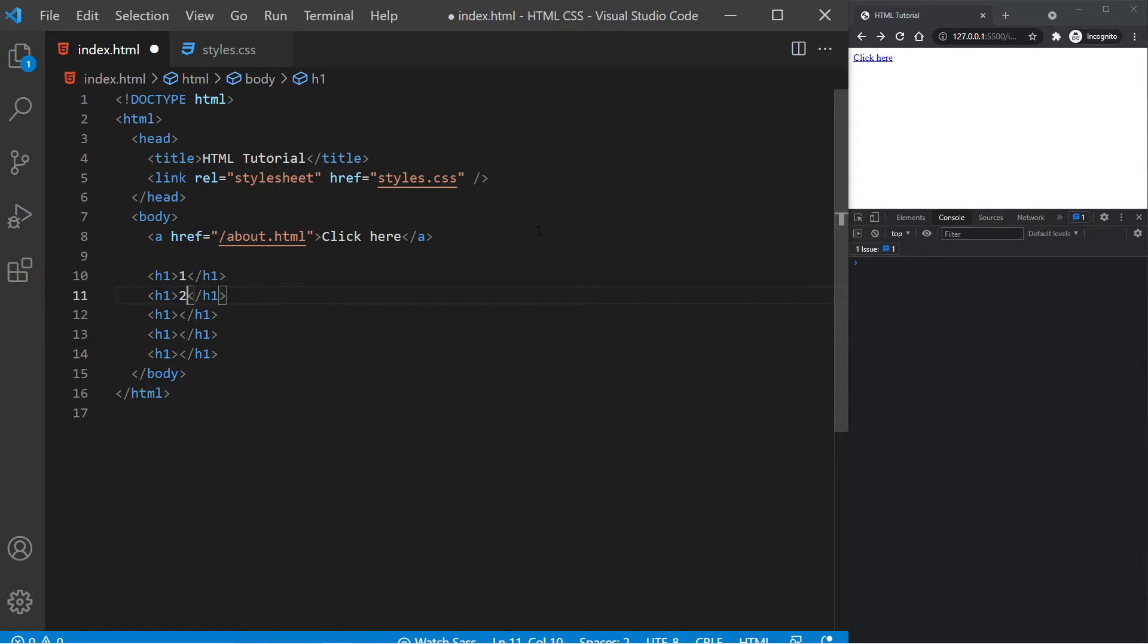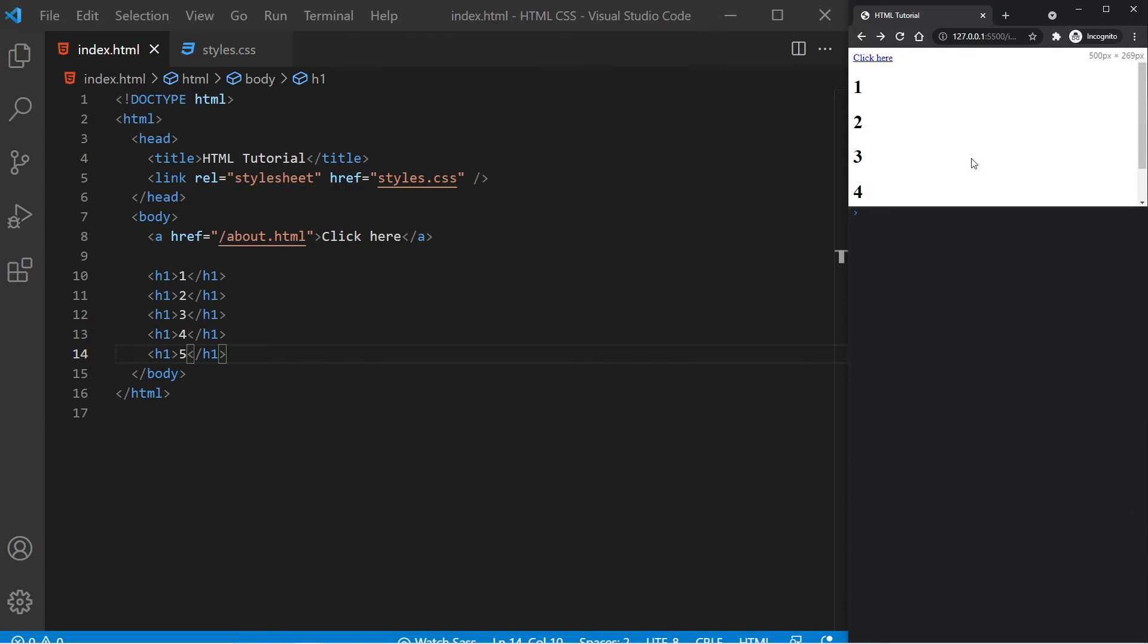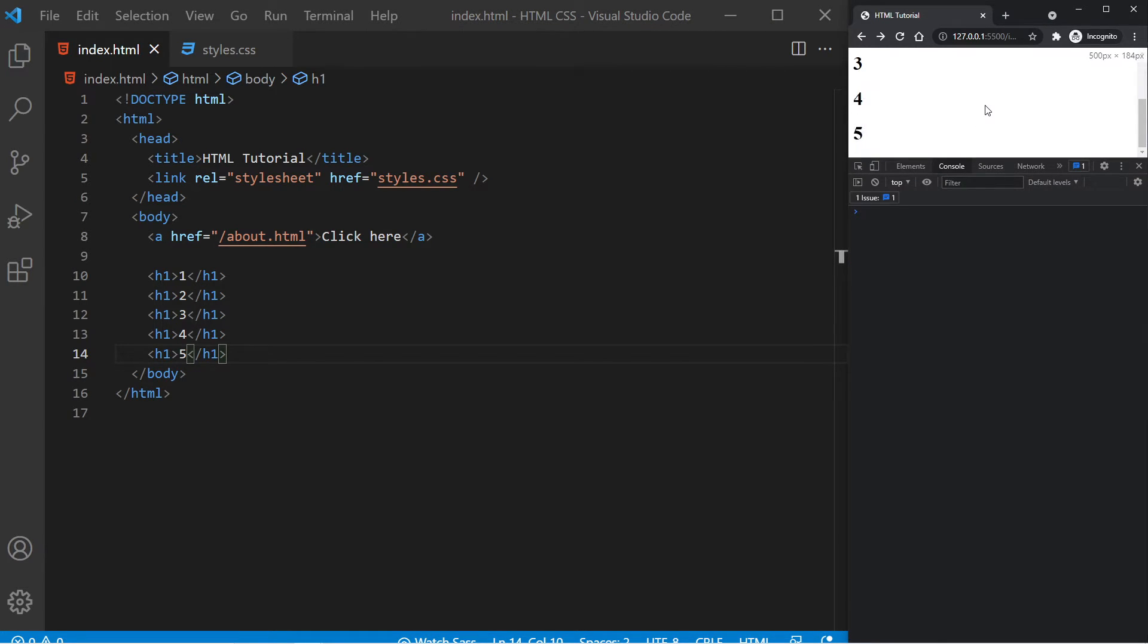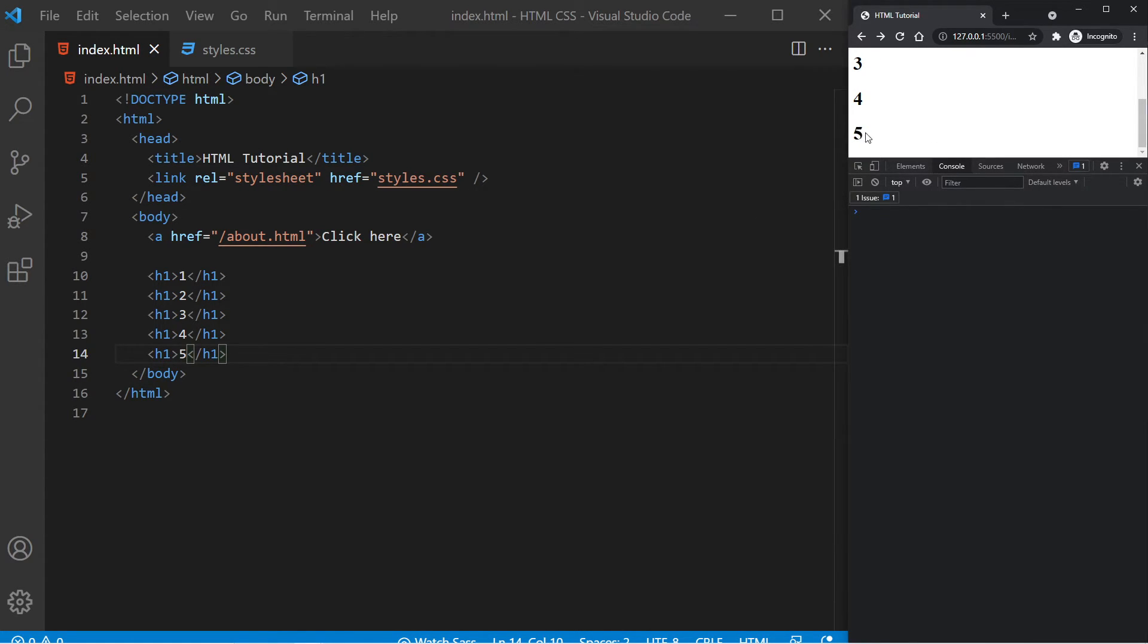And this will generate five headings for us. So I'm going to say 1, 2, 3, 4, and 5. If I save this, we see this here. I'm now going to bring this console up further so we have more things to scroll through, just so it's more clear that we're actually scrolling down to a target element.